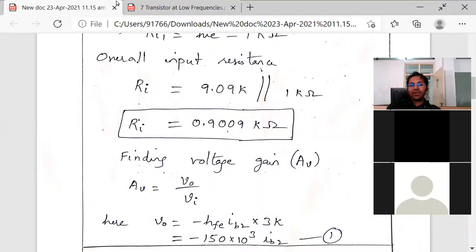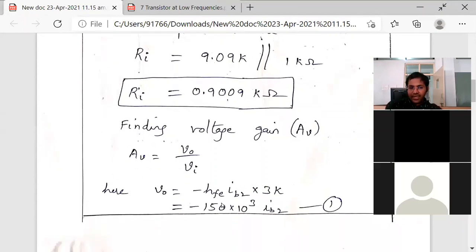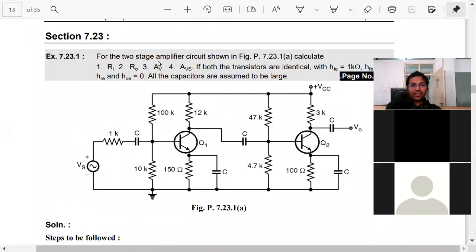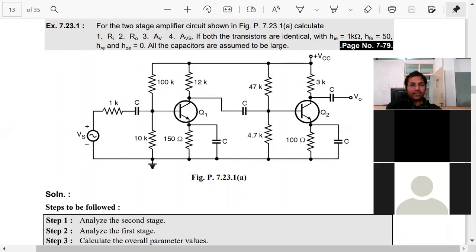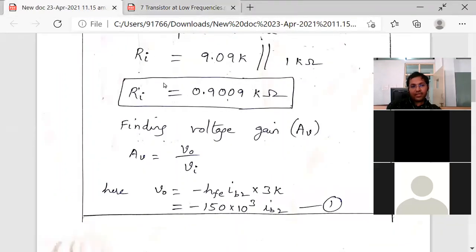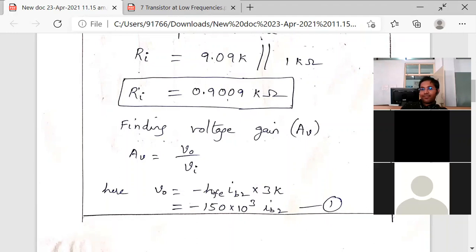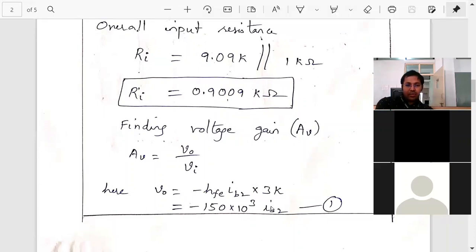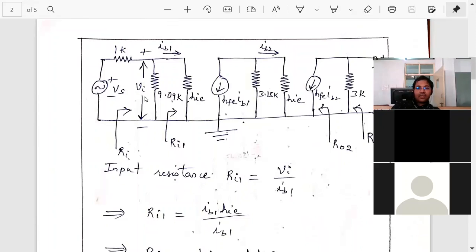hfe is given in the question as 50. So V_naught equals minus 50 multiplied by 3k, which is minus 150k. Kilo is 10 to the power 3. So we have V_naught in terms of IB2. Looking at the circuit, I can get Vi in terms of IB1, so if I get IB2 in terms of IB1, I will easily get an expression for voltage gain.